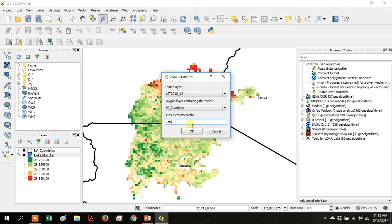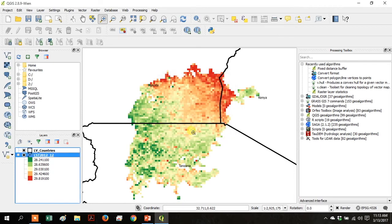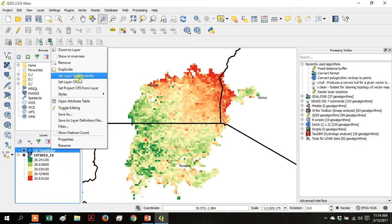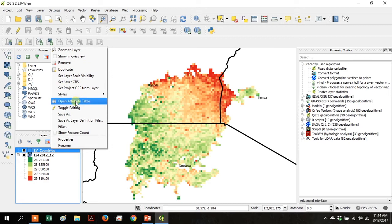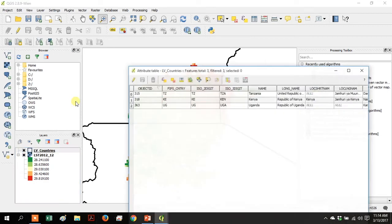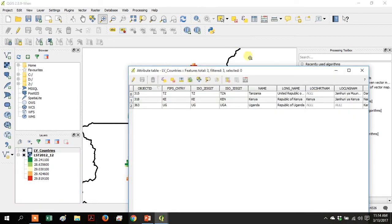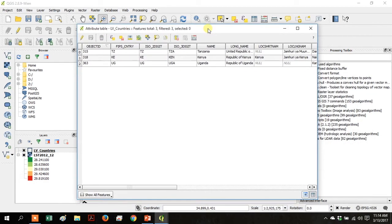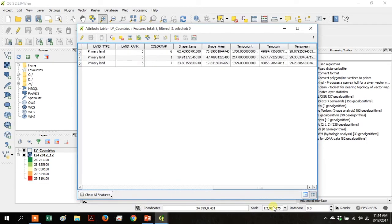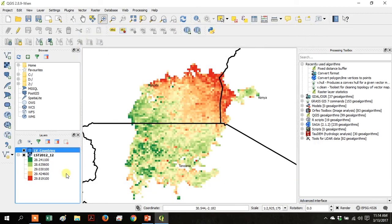In the Output Column Prefix, write Temp and click OK. Right-click on your LV Countries layer and go up to Open Attribute Table. If you scroll all the way over to the end of the columns, you'll see a Temp Mean column, and that's what was just calculated from the zonal statistics. So the mean temperature for each country.